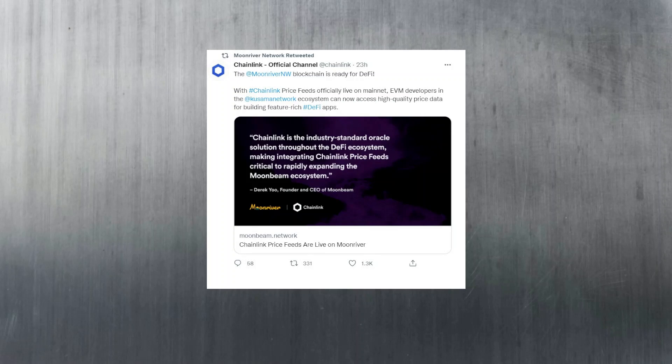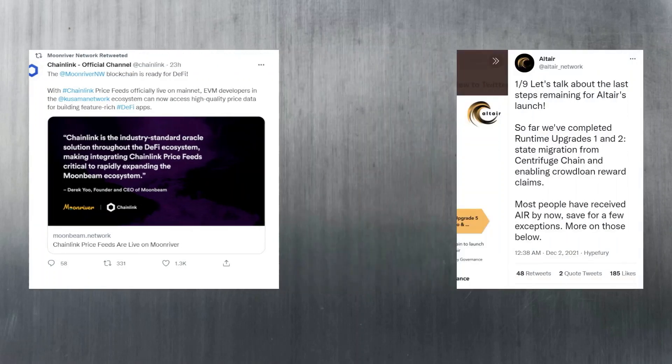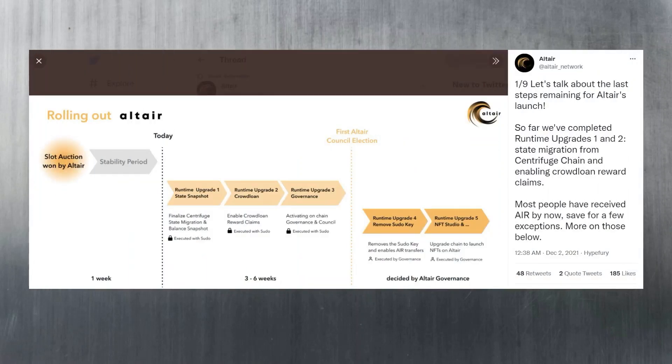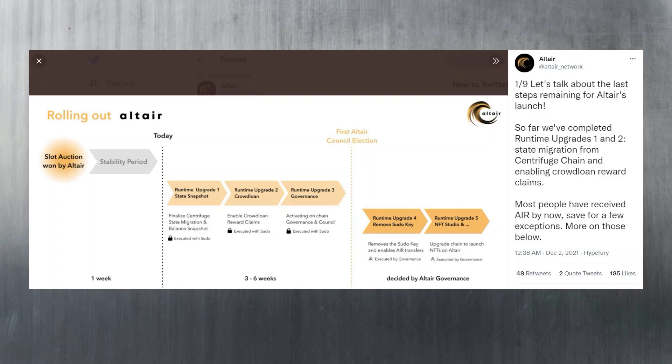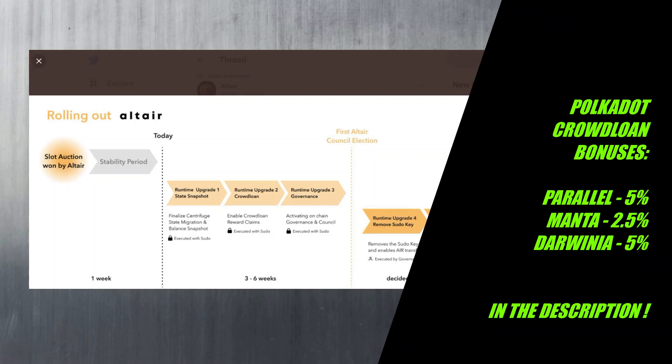Last but not least, Altair have progressed through their parachain launch phases and have completed runtimes one and two. They are now working on activating the on-chain governance and council. Once the council is chosen and governance kicks off, we shall see a proposal for the AIR token transfers, which I assume could take roughly two more weeks before we'll see this happen. That's been it from today's short update. Thanks as always for watching and I'll see you in the next video.